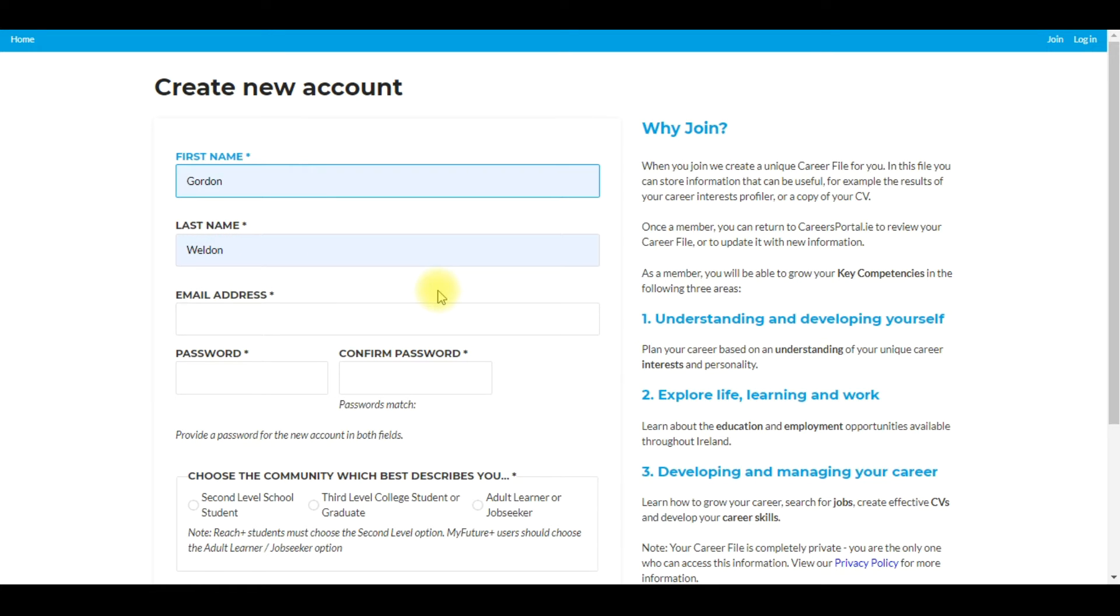My advice would be to ensure that they use the school email address whatever that may be. For example, gsmith at stmarys.ie and so you put that in there.